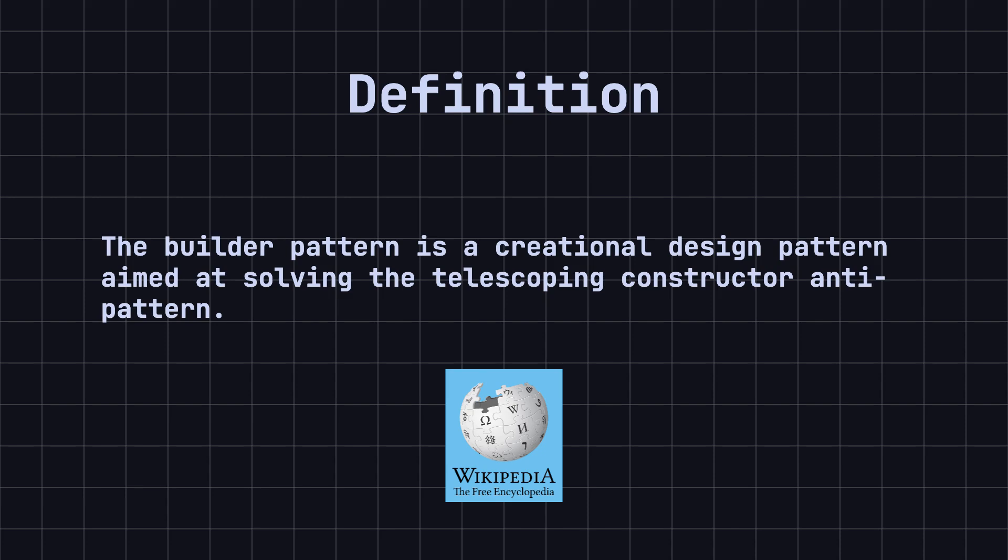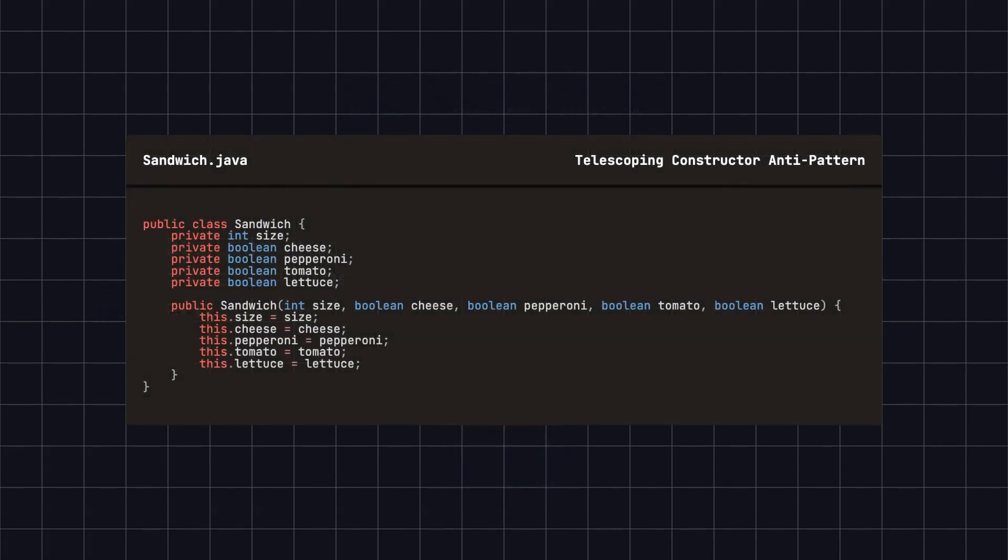In some cases, we see constructors like this. You can see that the number of parameters can quickly get out of control, and the order of the parameters can become confusing.